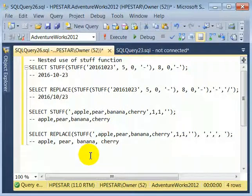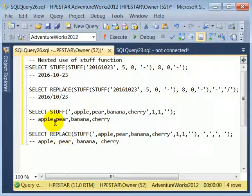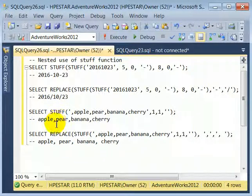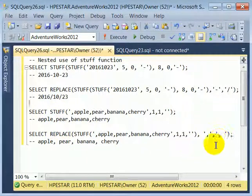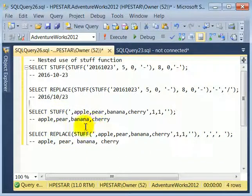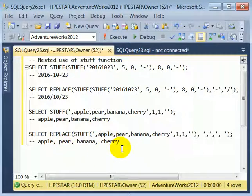We can use the REPLACE function subsequently to change every comma to a comma and space. So we insert a space after the comma, and this is the resulting string.